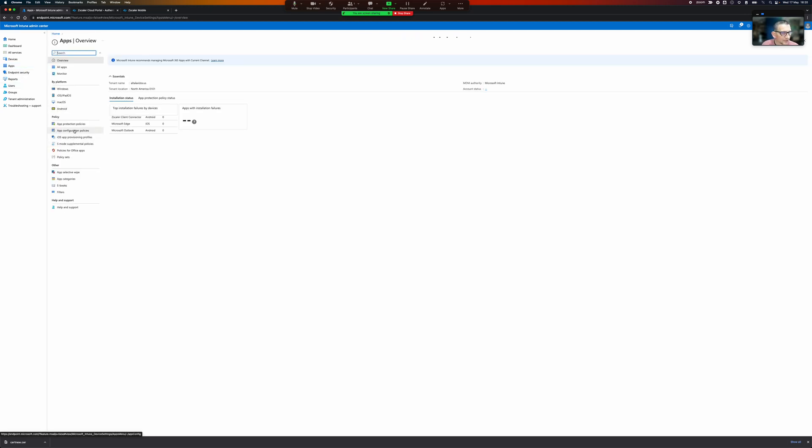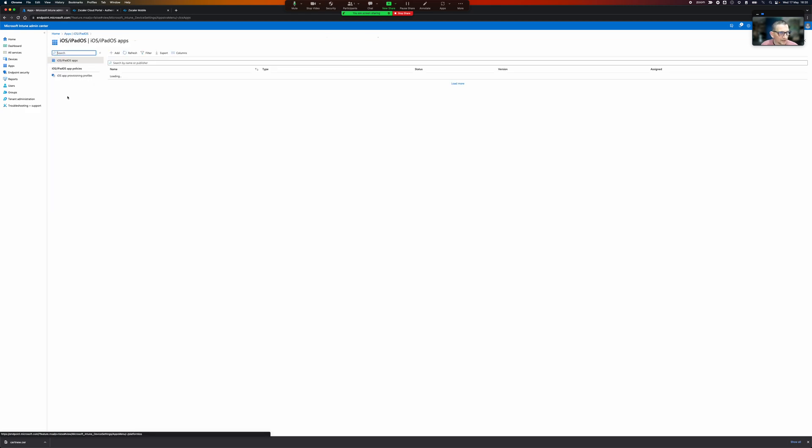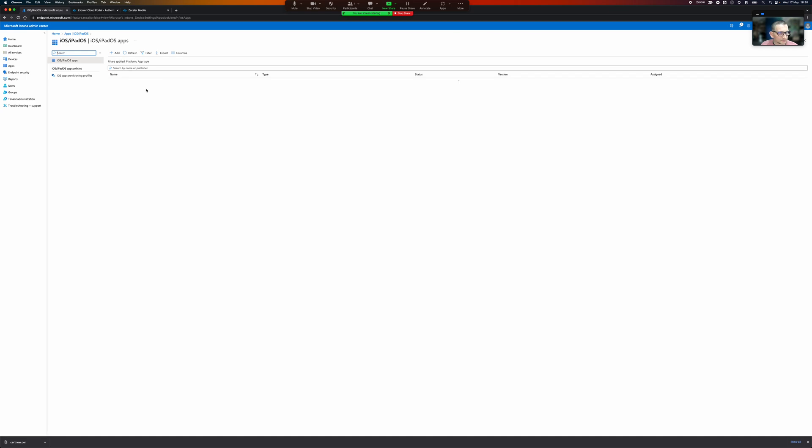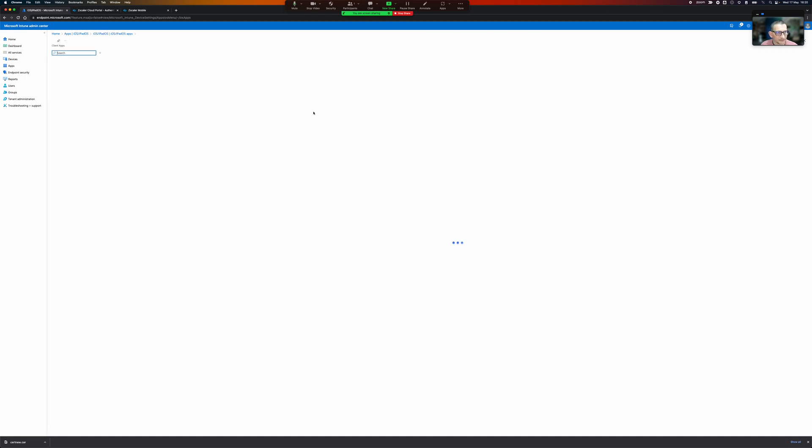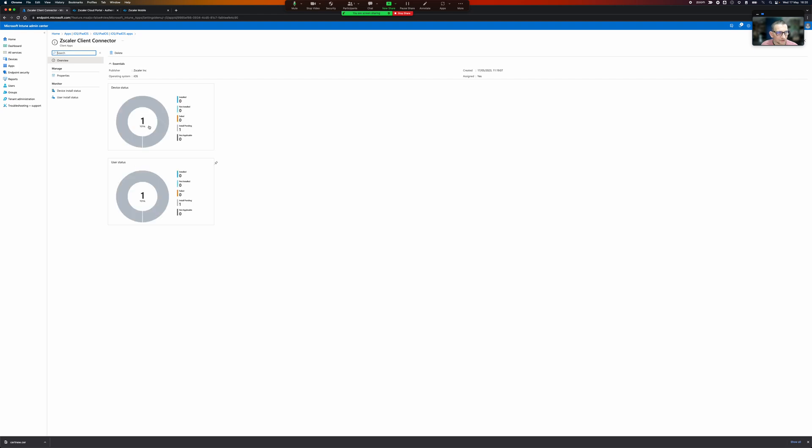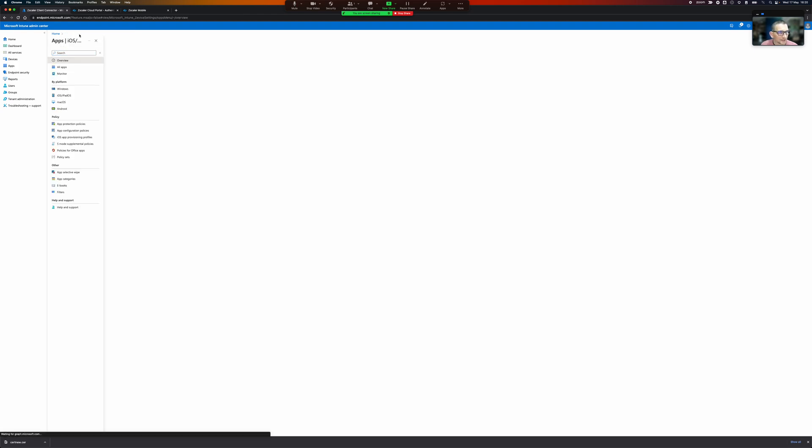So I've got some managed apps, so under iOS I have my client connector it's going to install.